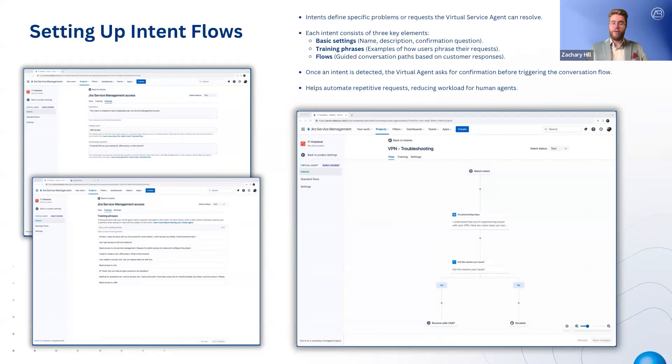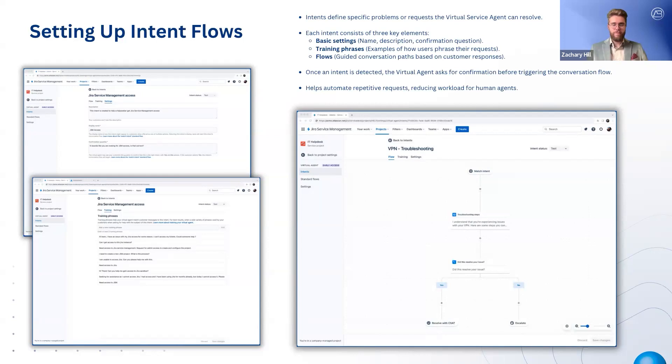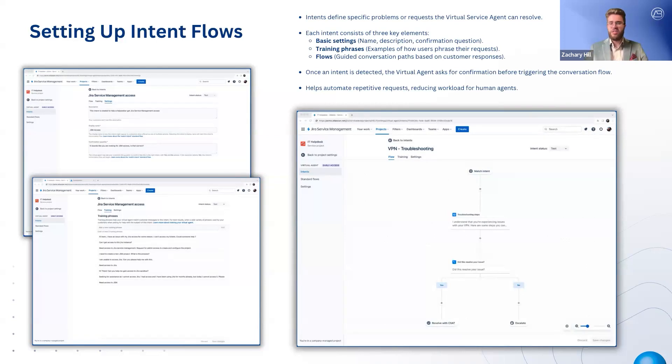Training phrases help the agent recognize different ways customers might phrase the same request, improving accuracy through machine learning. Flows determine the conversation steps the virtual agent follows to collect information, troubleshoot issues, or escalate to a human agent.